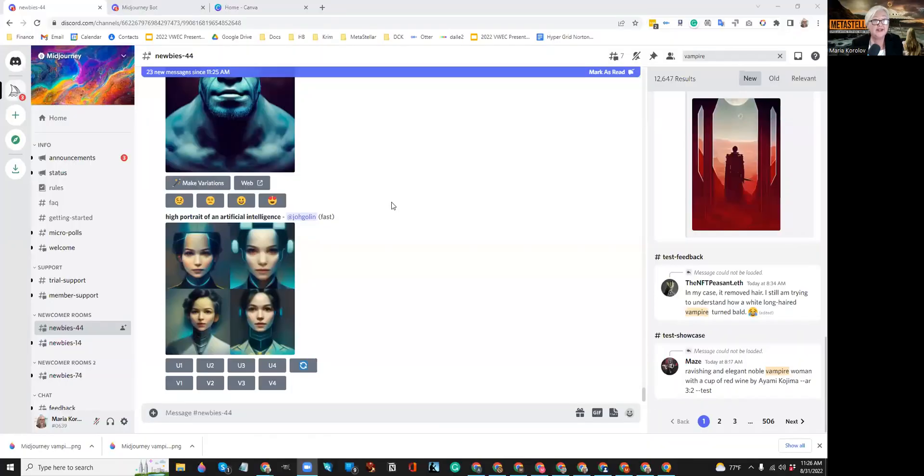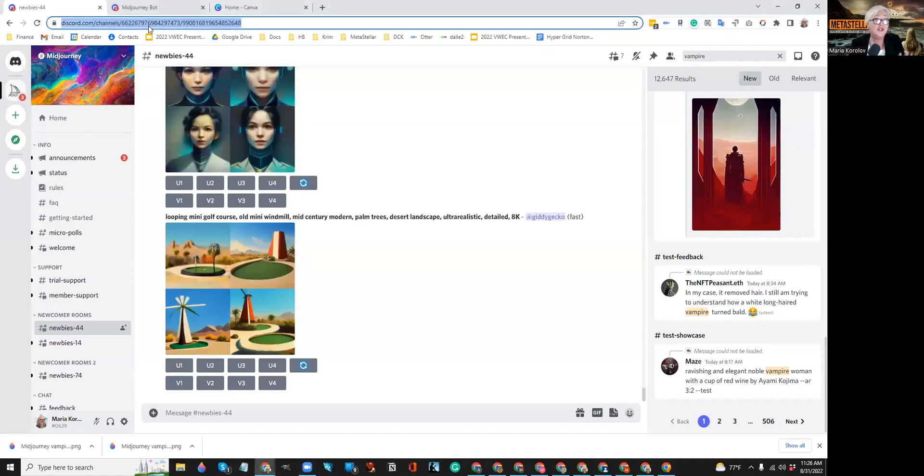Today, I'm going to use Midjourney because right now it's the one I like most, and I have all those credits, so I might as well use them and show something for you guys. Okay, so I'm going to start the screen sharing so you can see what I'm doing.